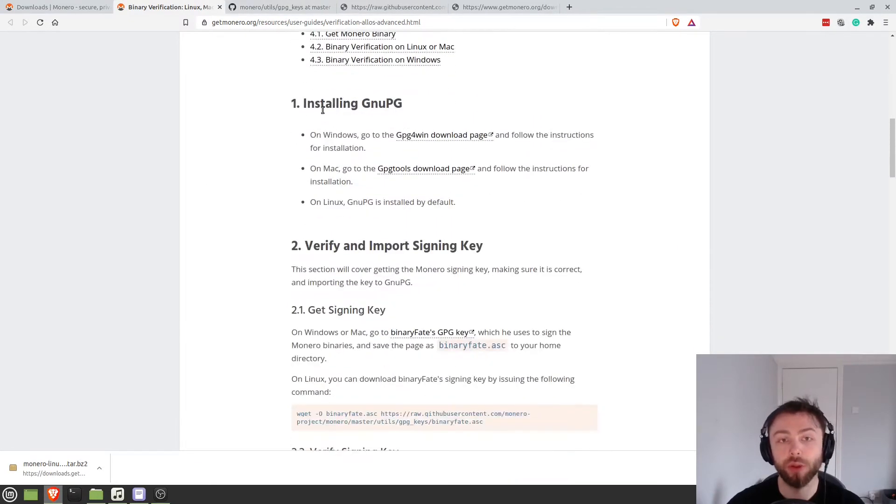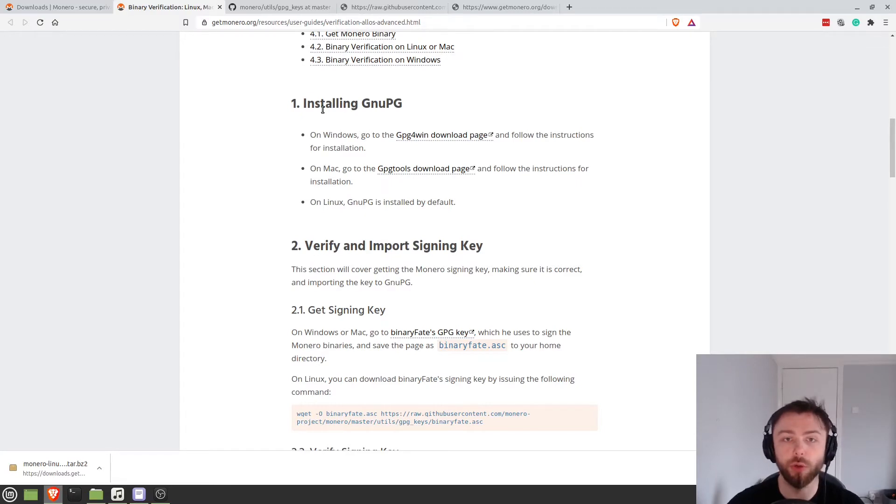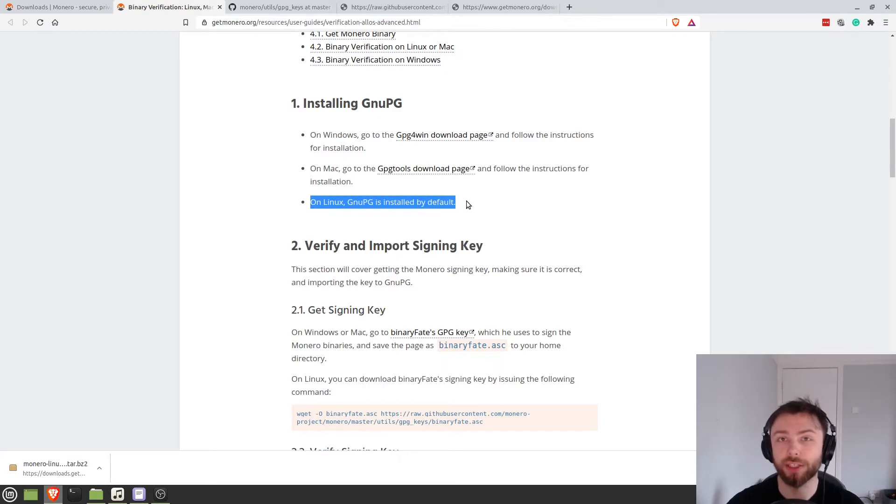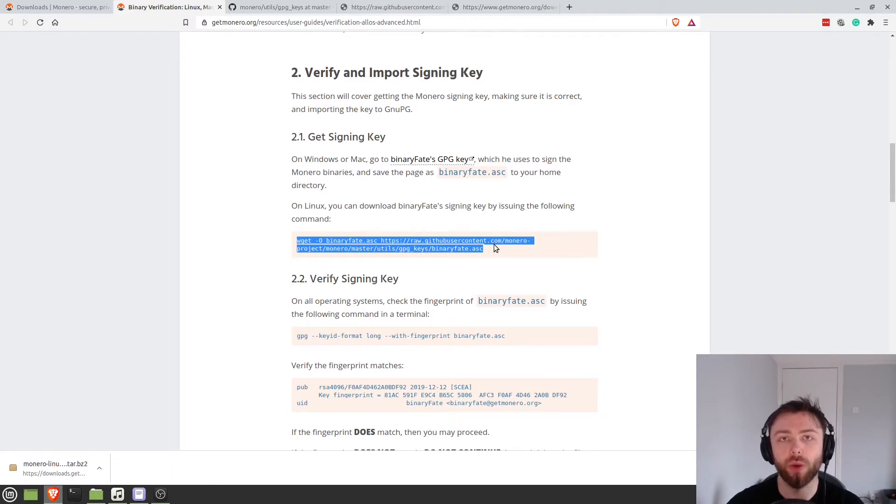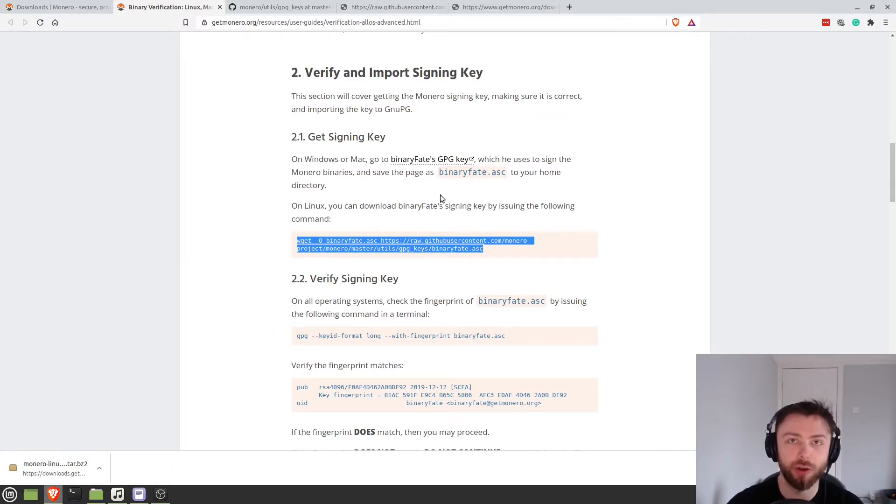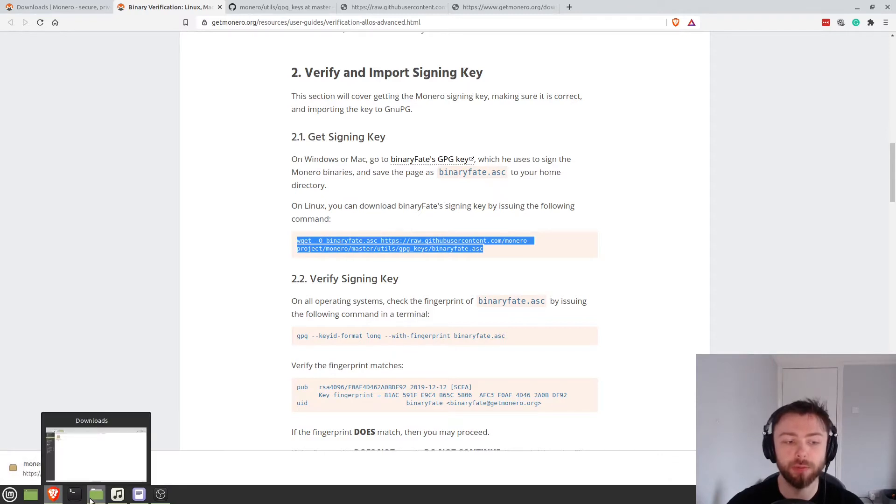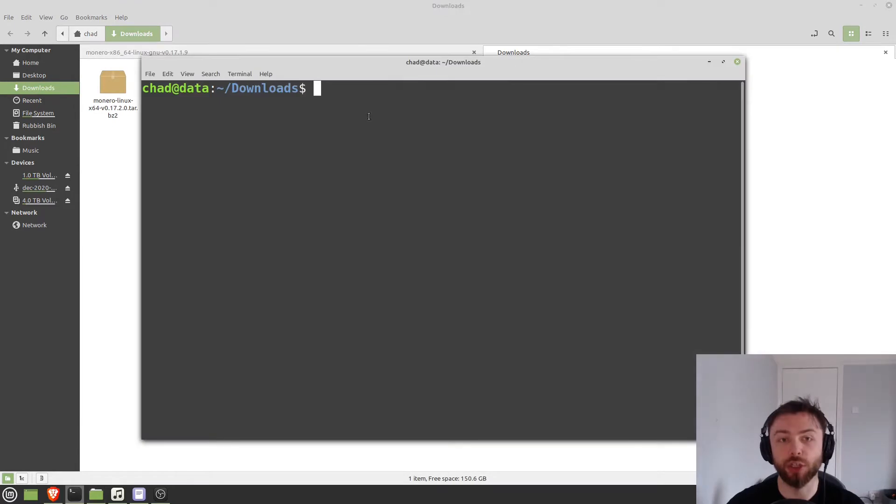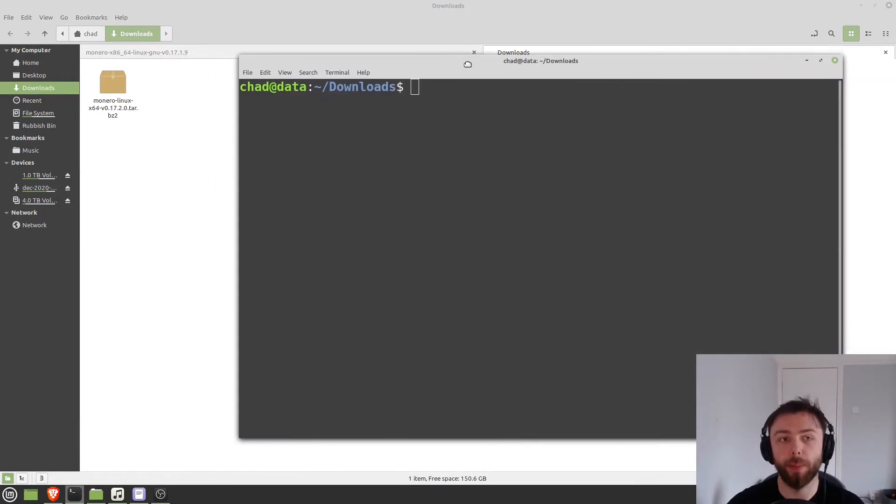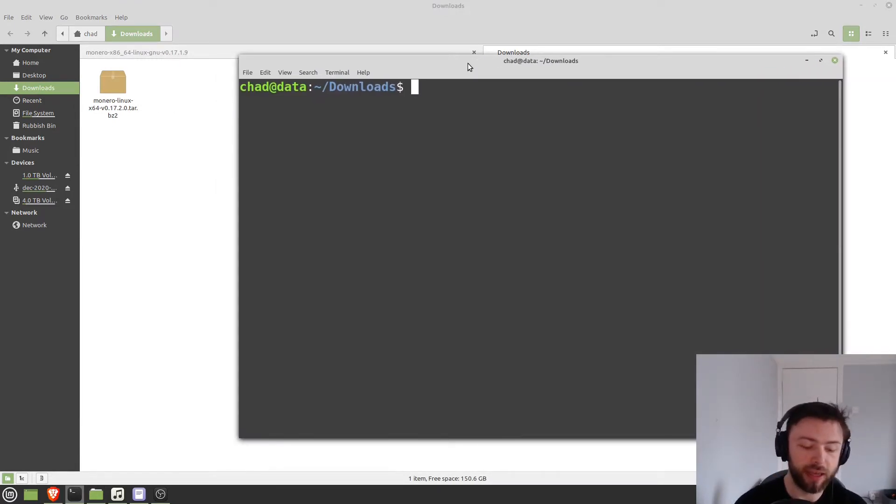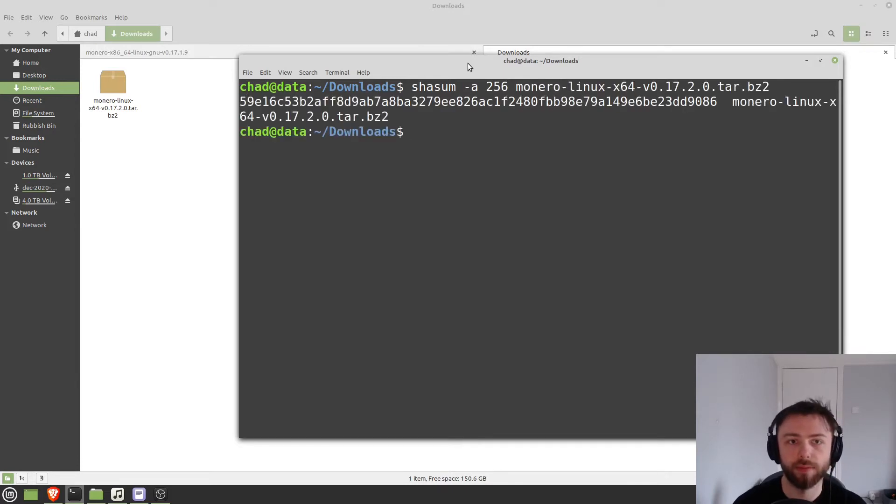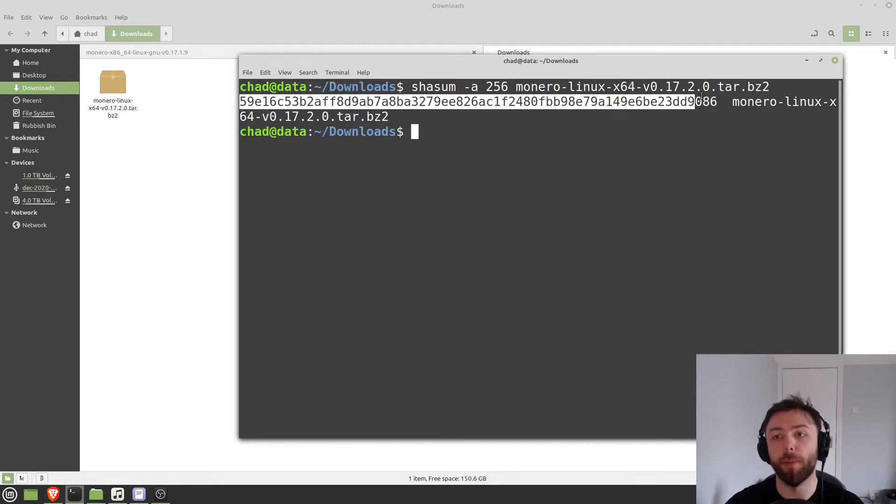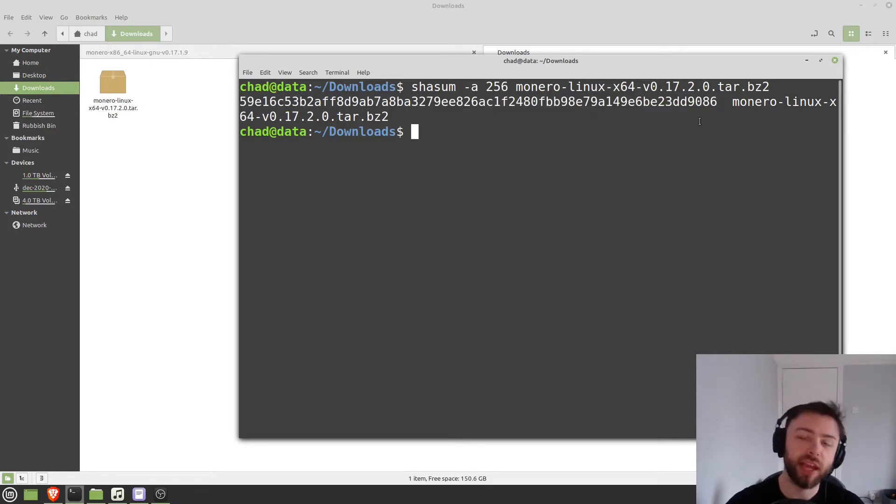So the first thing it wants you to do is install a tool called GNU PG. So GNU privacy guard. This comes by default on Linux systems so we're not going to need to do that. And then we need to get the key with which the hashes are stored for this download. So what we're going to do is we're going to hash this. So we're going to put this file through a hashing function. So in our case, it's char sum a 256 I believe. Now that's going to give us this number, this alphanumeric chain here. And then we check that against the one they've got on the website to see if it's the same.